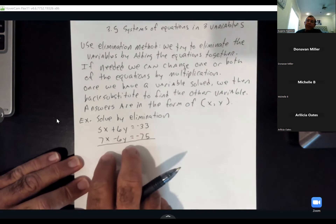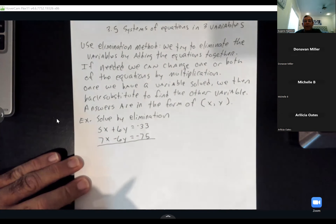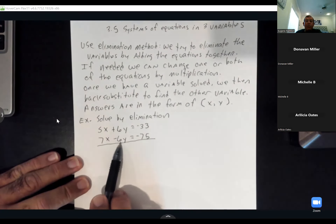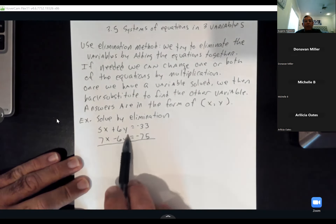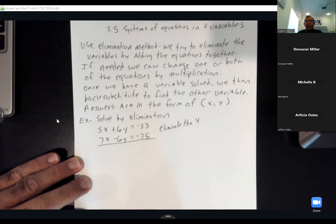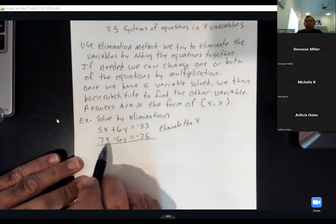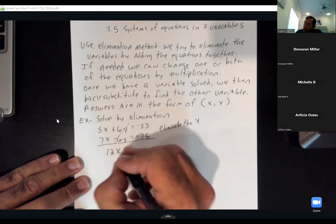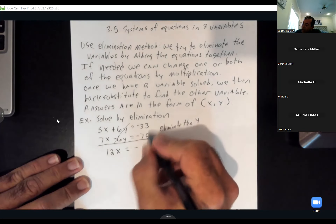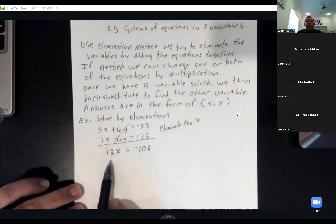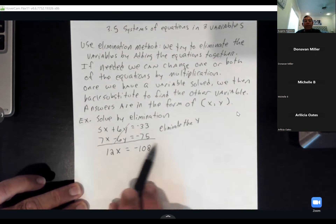I can tell which variable I'm going to eliminate right off the bat. I've got a positive 6y and a negative 6y. When I add these equations together, those y's are going to eliminate. So I'm going to eliminate the y by adding these two rows together. 5x plus 7x gives you 12x. The 6y and negative 6y cancel. On the other side, that's going to be negative 108.